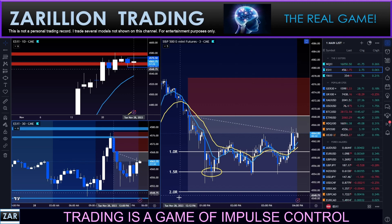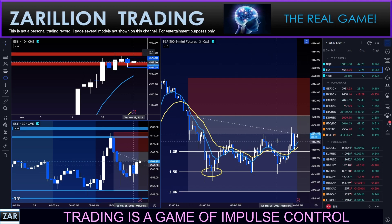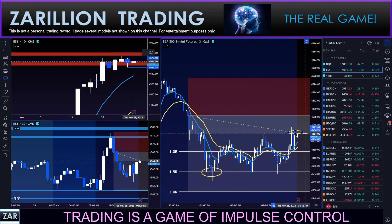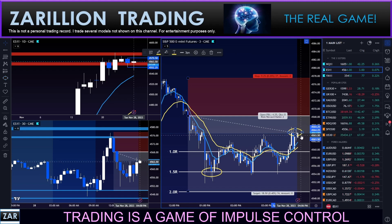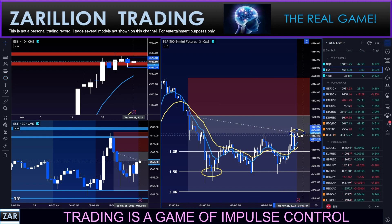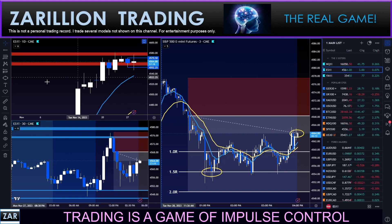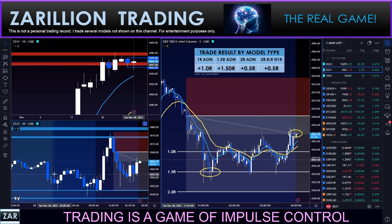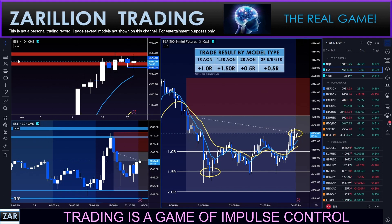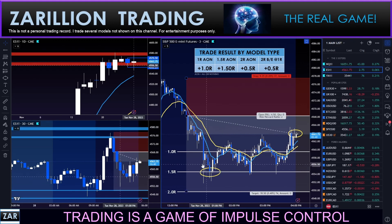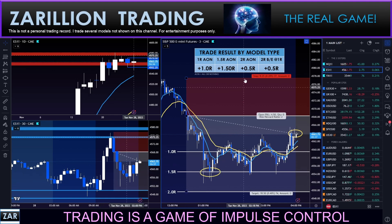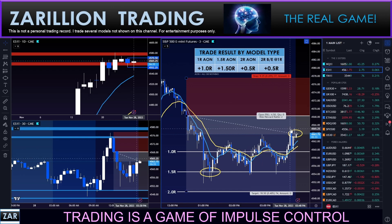It's 4:02 — the market has just closed. I'm going to manually close right here — that's 0.5R at the close. There's the final score: all models were profitable. The 1R and 1.5R models exited with full profitability, and the 2R models both exited with 0.5R.